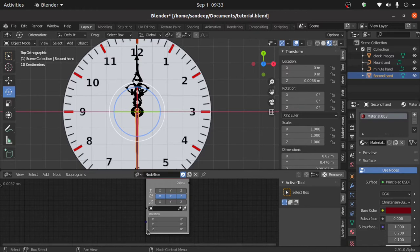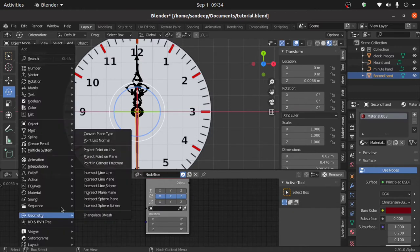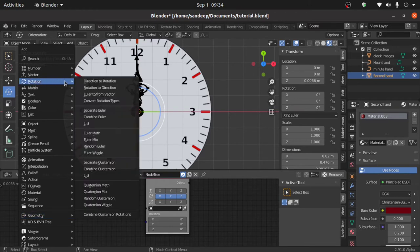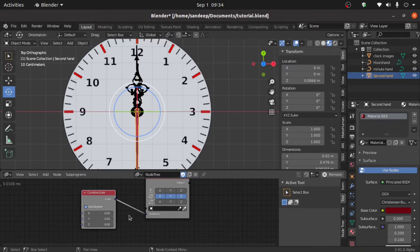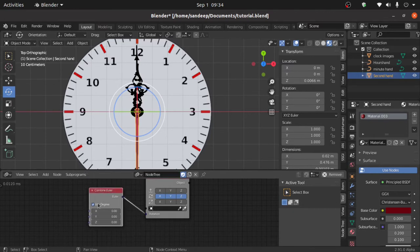Now when you look here there is only one point, but we have to rotate on the Z axis. So to separate this value we need to add another node. Press Shift+A, under Rotation select Combine Euler. Now enable degrees and connect the blue point with the blue point.